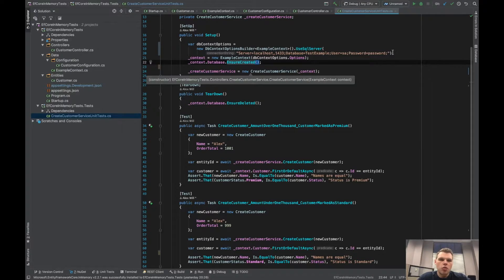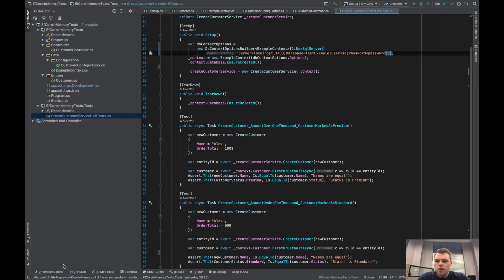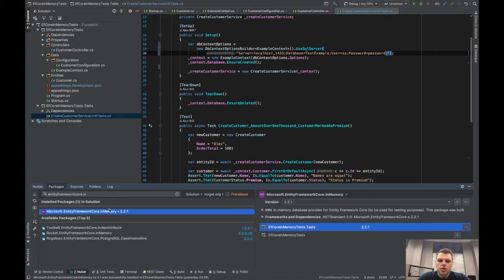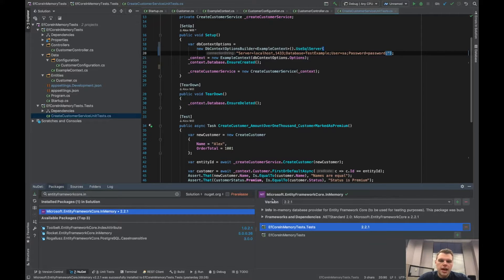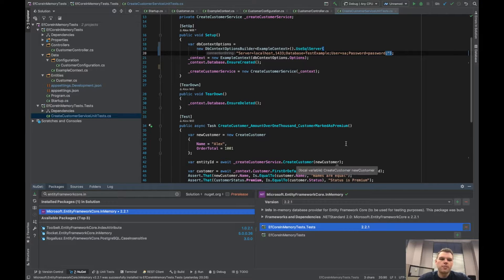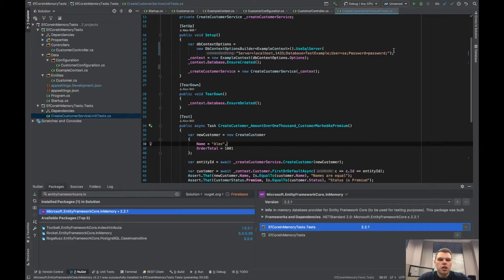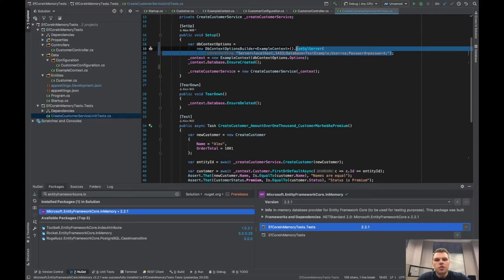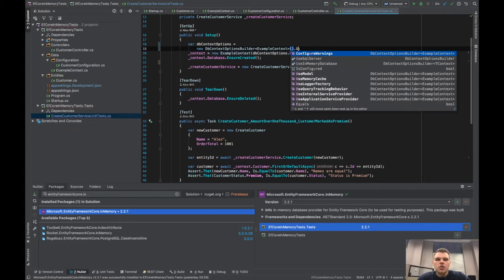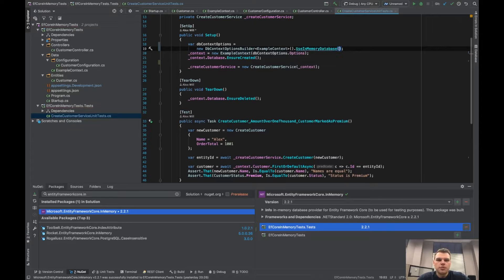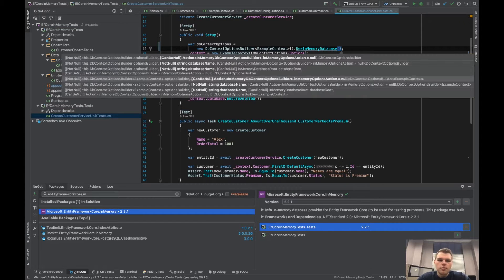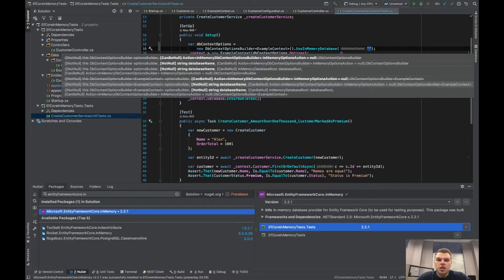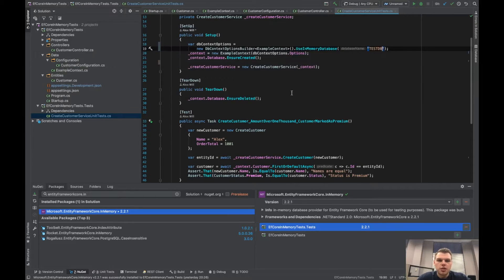So what we can do instead of using SQL server is we can add a NuGet package to our test project. I added only to the test project Microsoft.EntityFrameworkCore.InMemory. What that's allowing us to do is it allows us to replace this provider SQL server with use in memory database. All we need for in memory database is just the database name. So let's call it test DB.